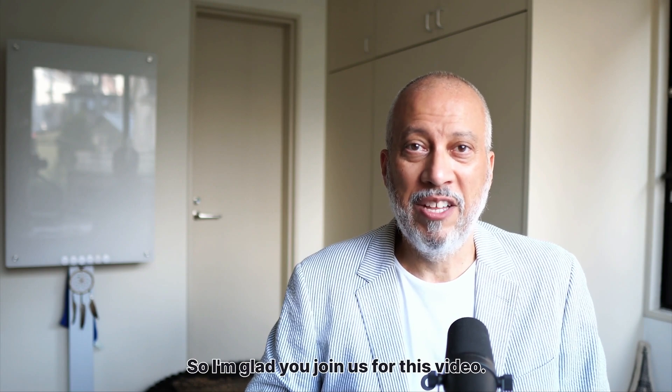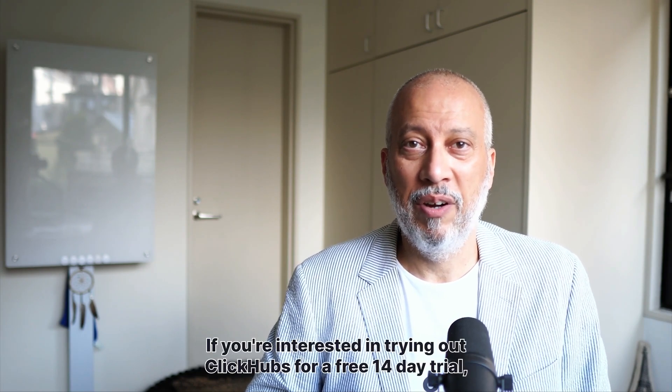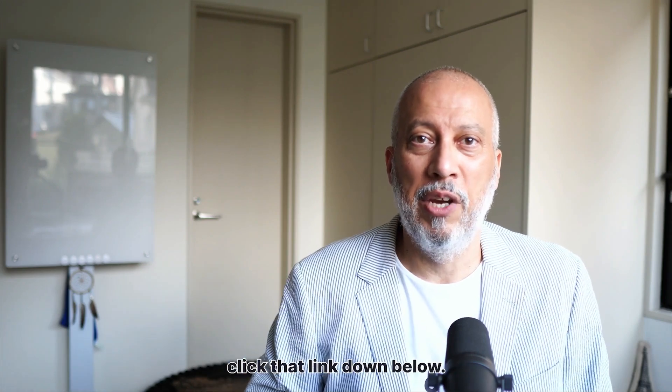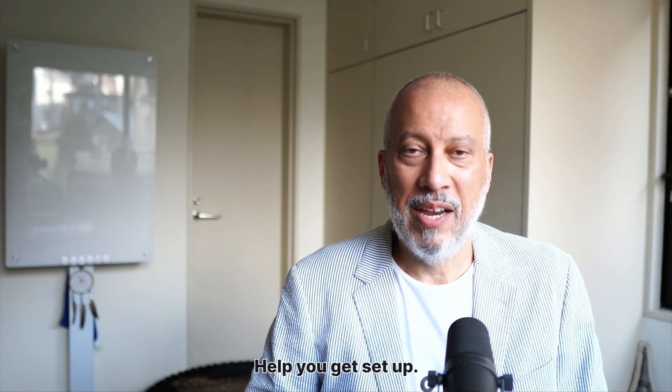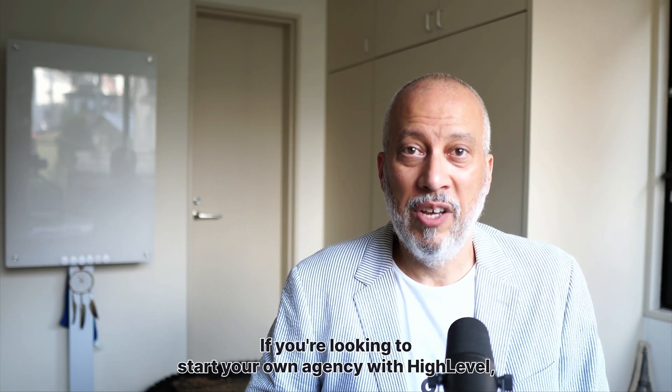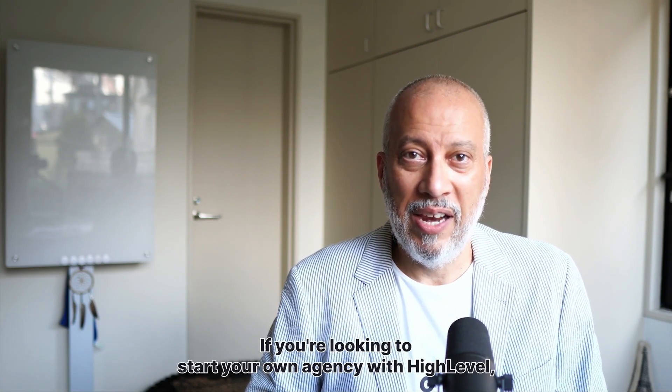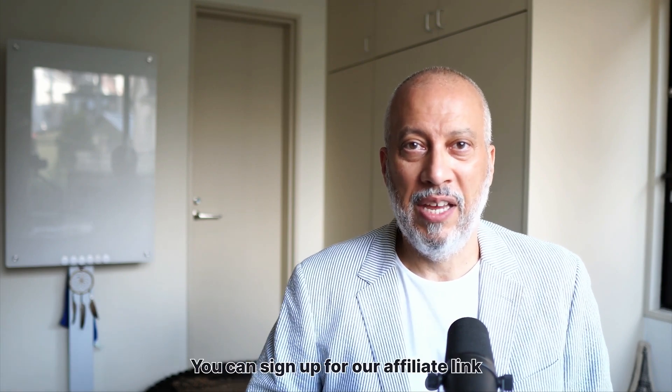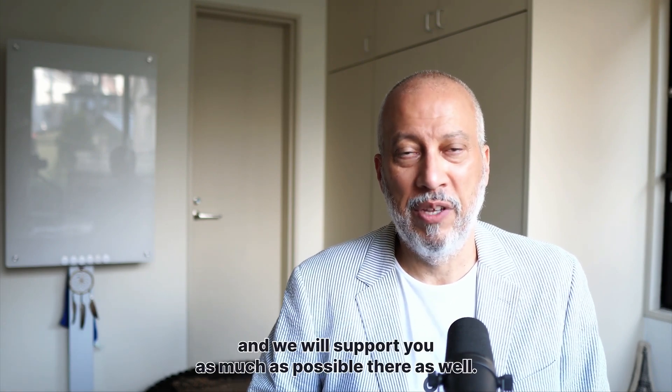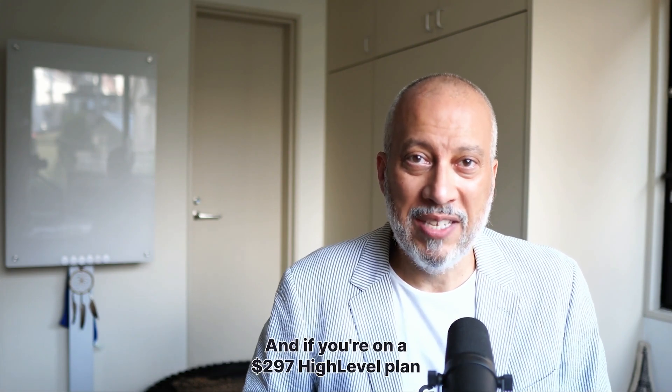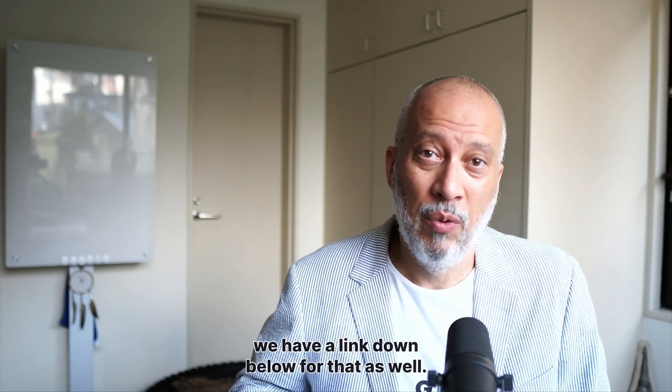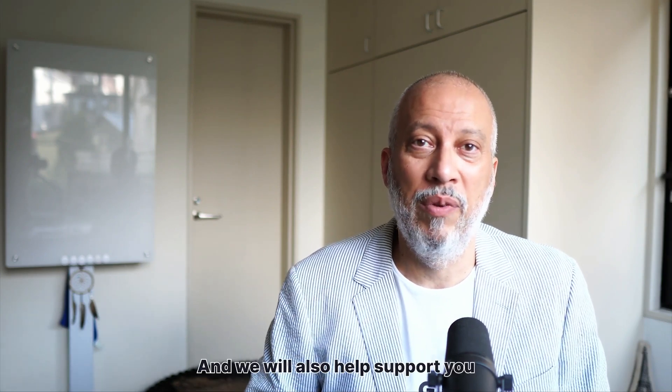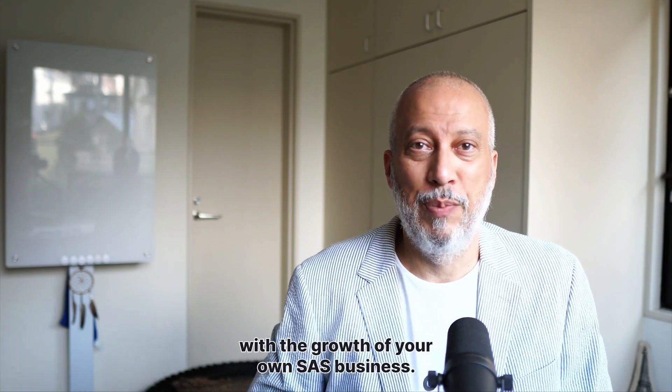I'm glad you joined us for this video. If you're interested in trying out ClickHubs for a free 14-day trial, click that link down below and we'll be happy to show you around, help you get set up and get off and running with your business. If you're looking to start your own agency with high level, we have a link down below. You can sign up for our affiliate link and we will support you as much as possible there as well. You can reach out to us if you want to know more about that. And if you're on a $297 high level plan currently and you want to upgrade to $497, we have a link down below for that as well. And we will also help support you with the growth of your own SaaS business.